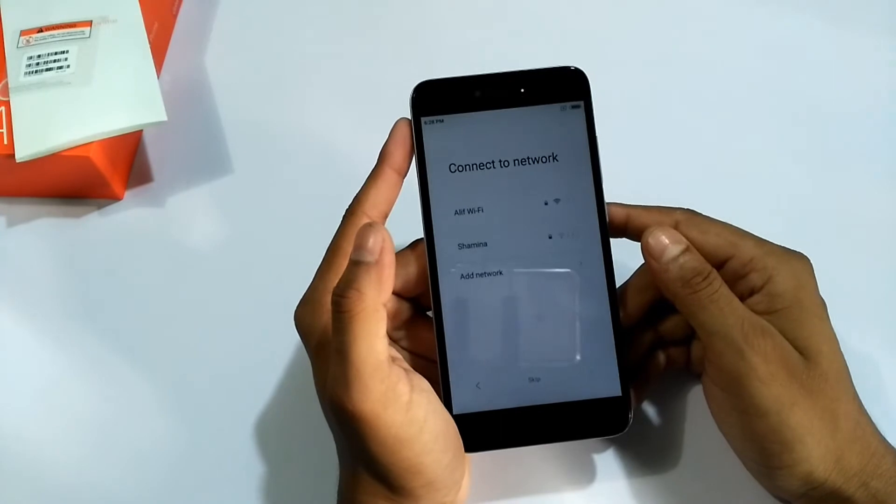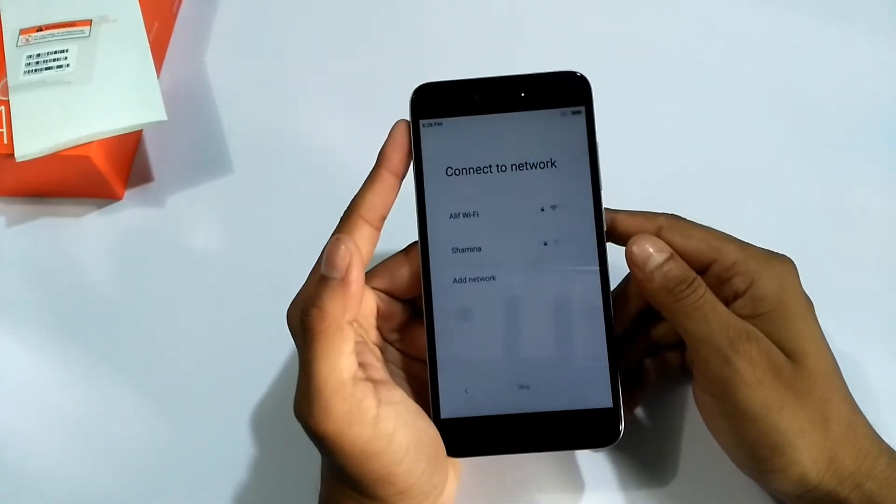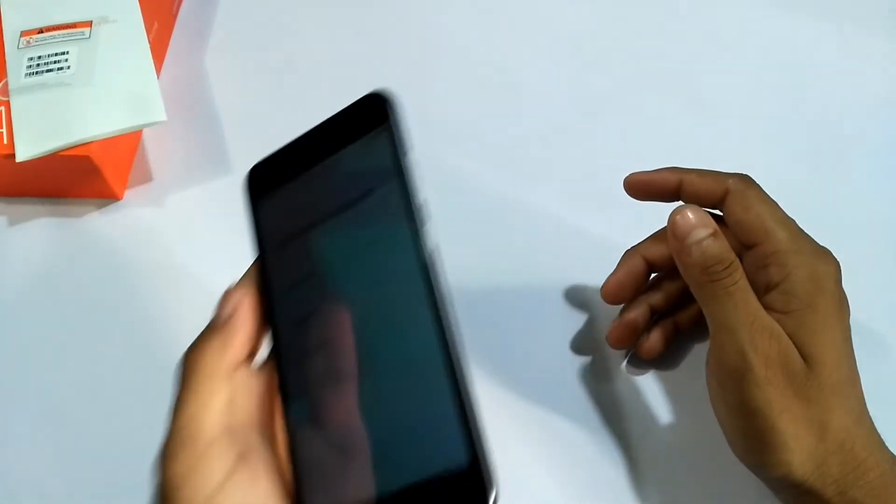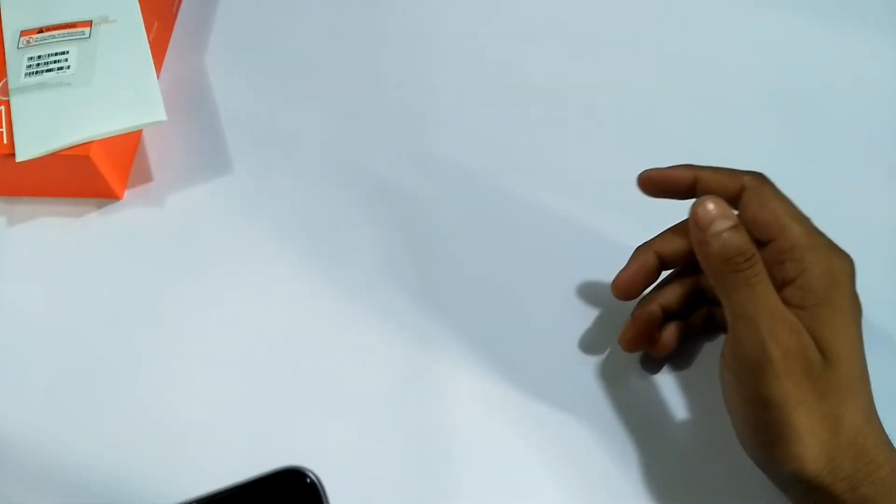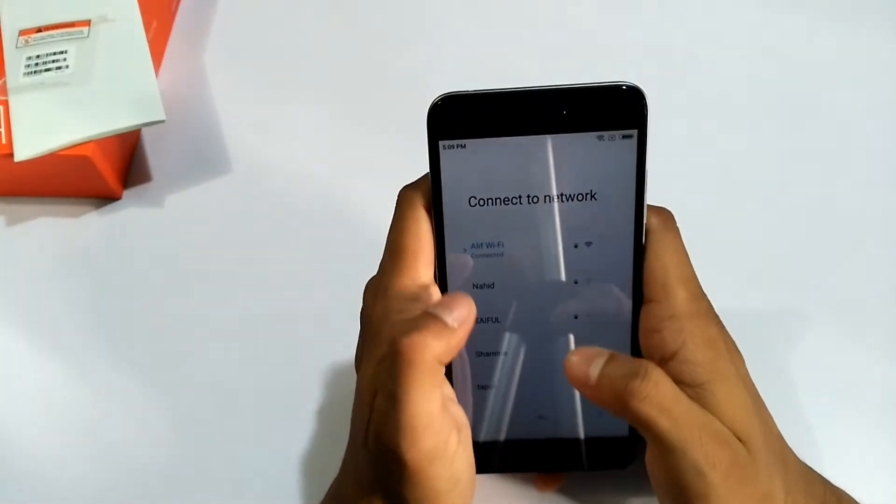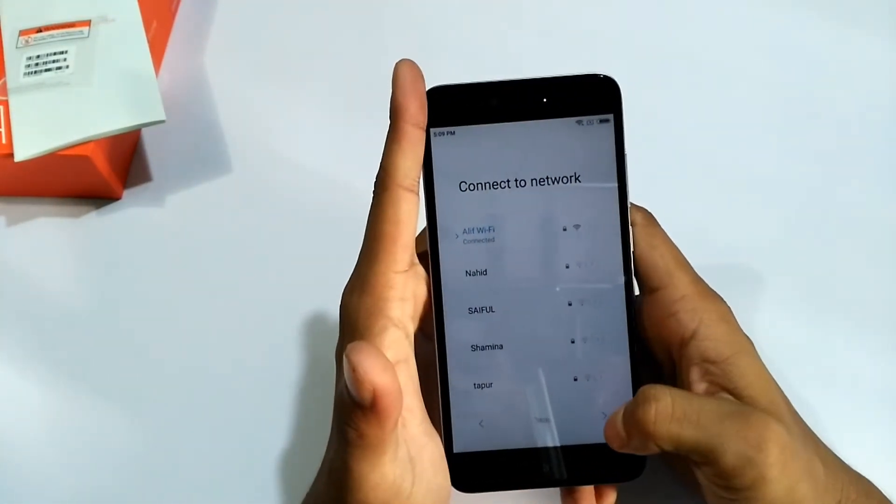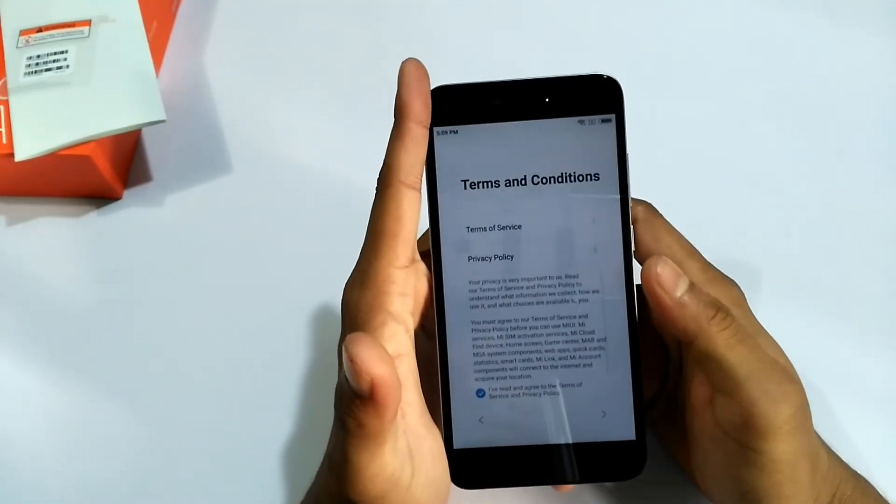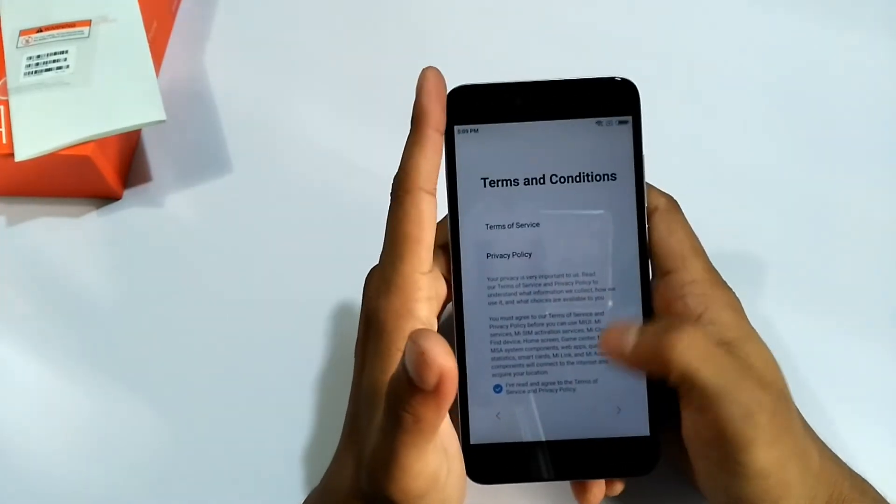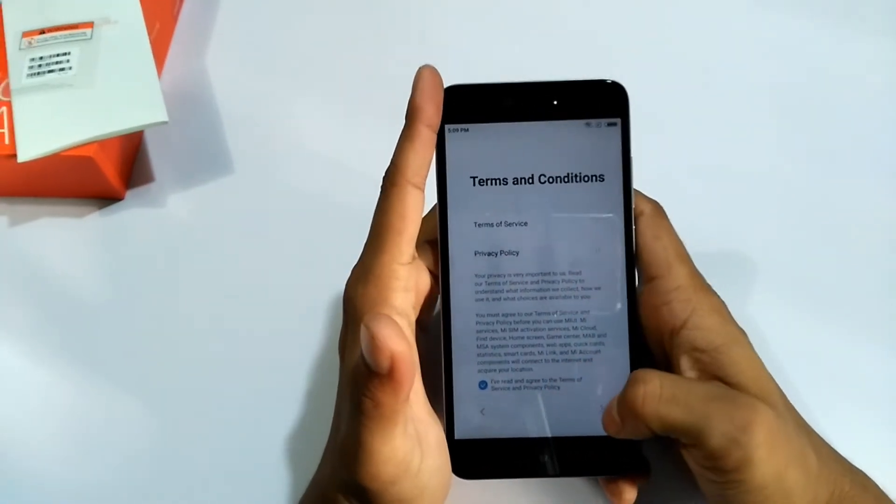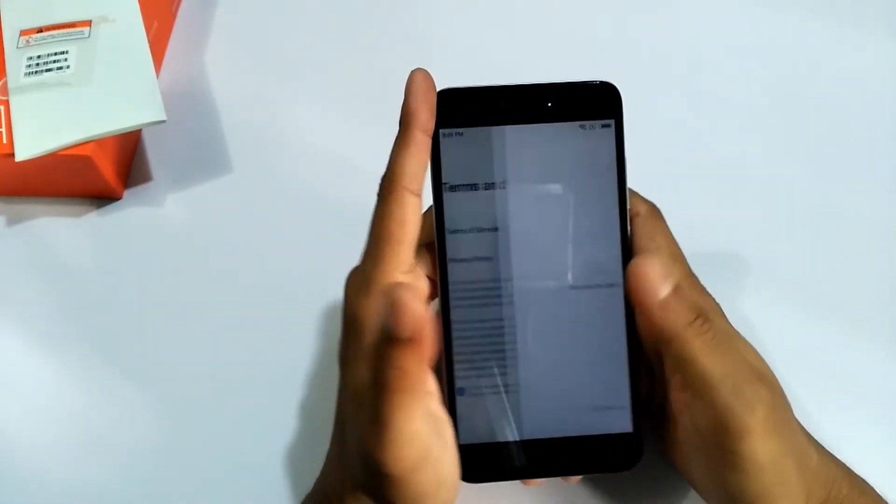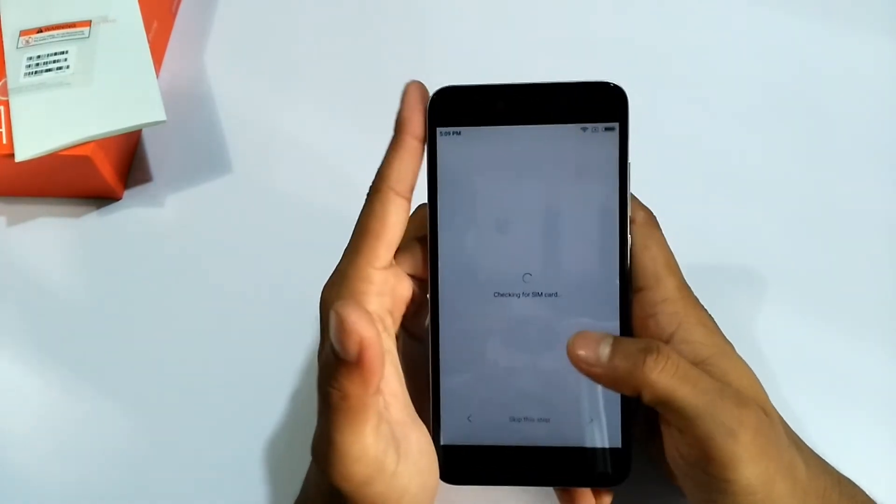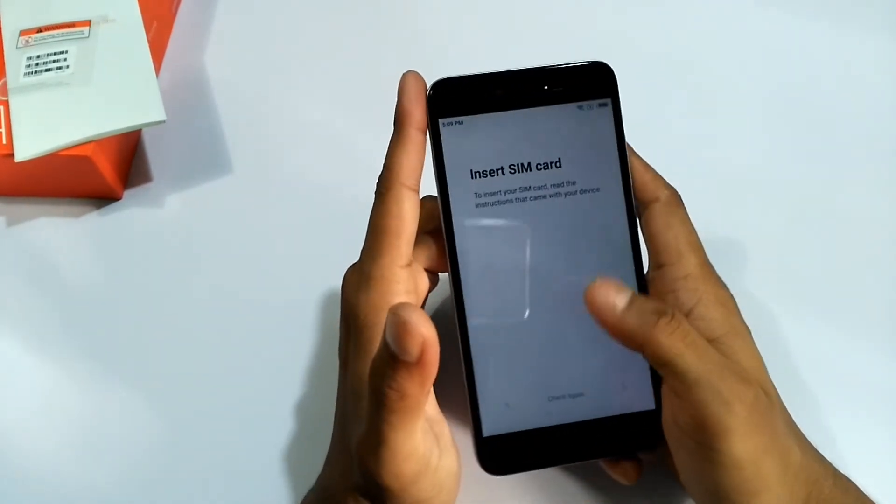It's a connect to network. I'm not connecting my network. Don't look that. Next, terms and condition. I always agree. Next, checking for SIM card.